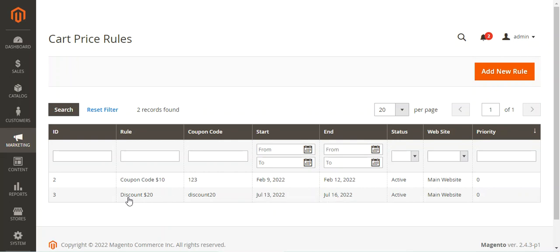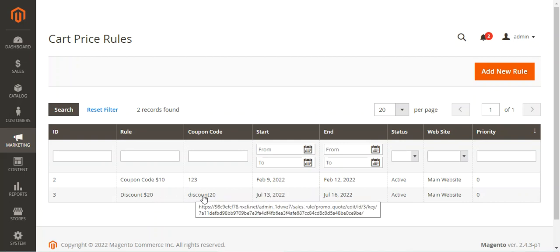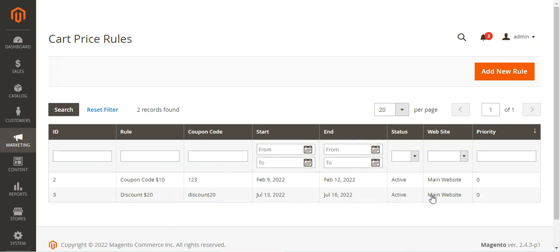Here you can see that I have created a discount coupon code of $20 — the coupon code is 'discount20' and it's currently active. Let me open it up and show you.